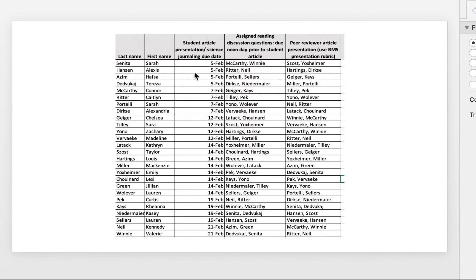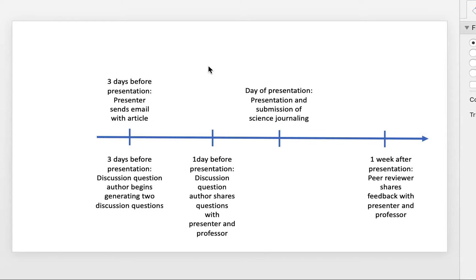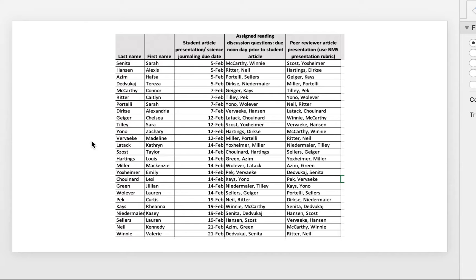So Sarah Sinia, for example, here on the 5th of February, three days before her presentation, so on February 2nd, will email the class the article.